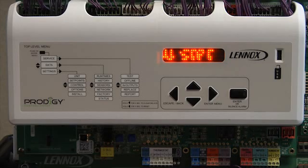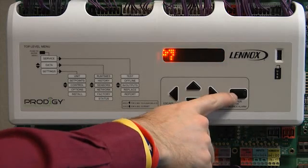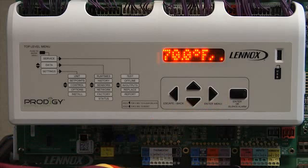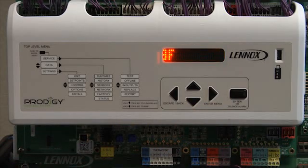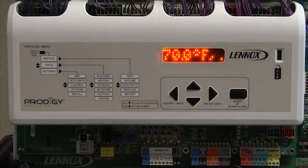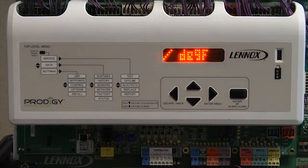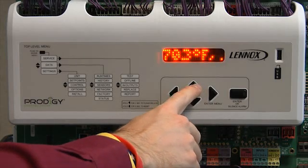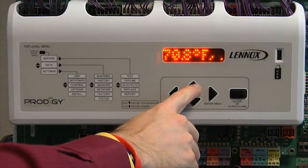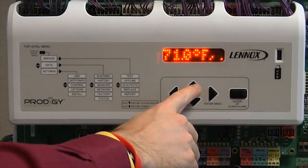Press enter. OCP heat backup set point will be displayed. Press enter. Use the up or down arrow to display the desired set point, then press enter.